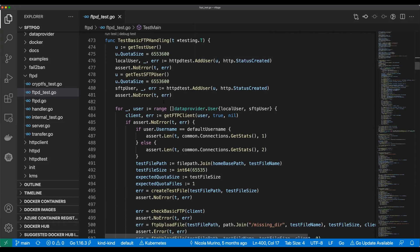Then it's doing u.QuotaSize and setting it to some numeric value — 65536, or zero? Six and a half million. I wonder what that value means, or is that just the maximum value of whatever that field can hold?